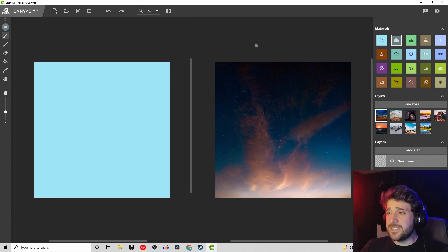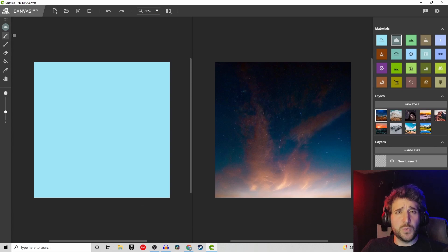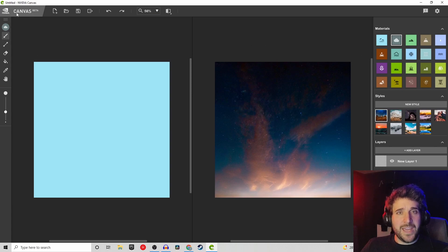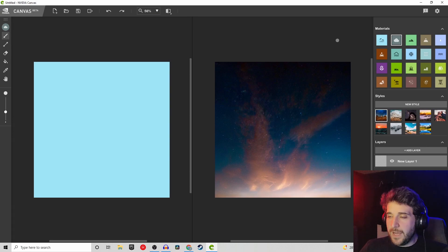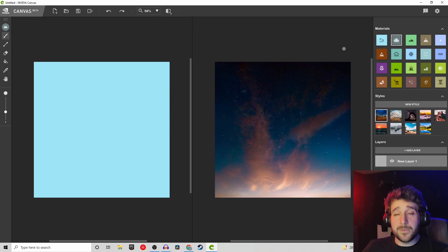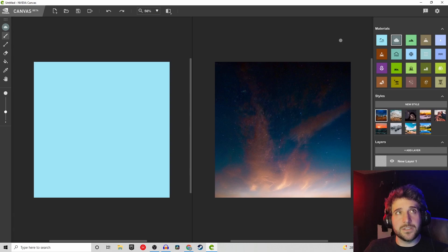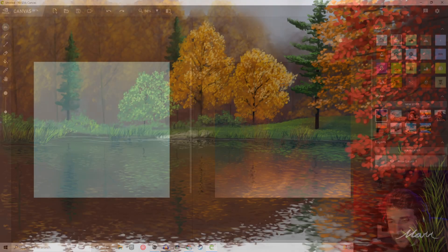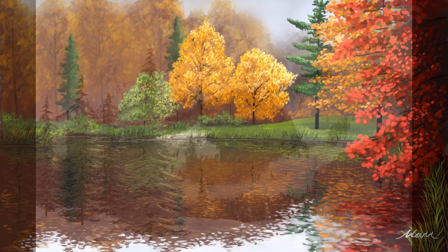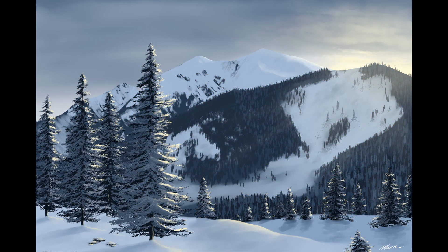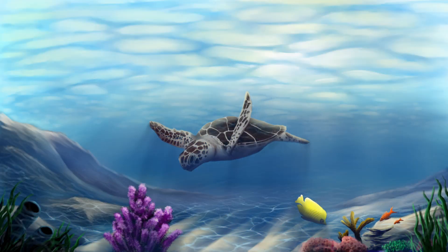Hey everyone, it's your captain speaking, and today we're going to do something very different than we normally do. We're going to check out a new NVIDIA app called Canvas. You guys probably didn't know this, but I am an amateur digital artist. I started out a few years ago painting on canvas with oil, and then I moved to digital painting because it was easier and more fun, and I feel like you can be a lot more creative with digital.